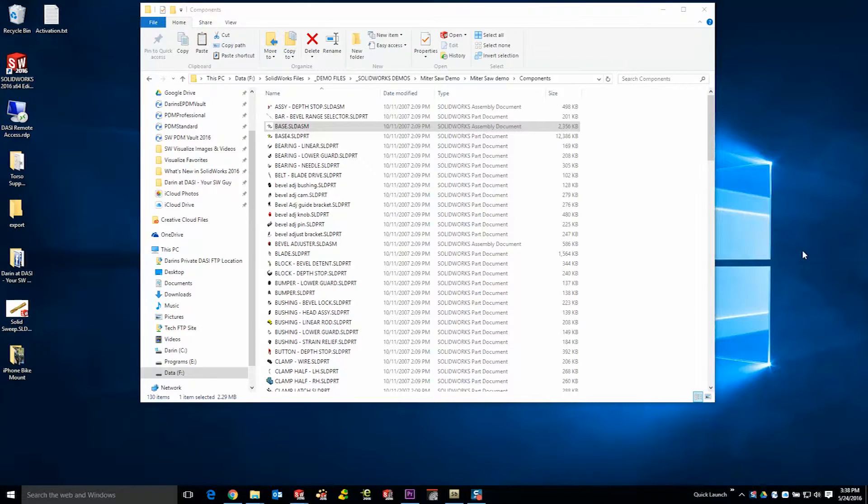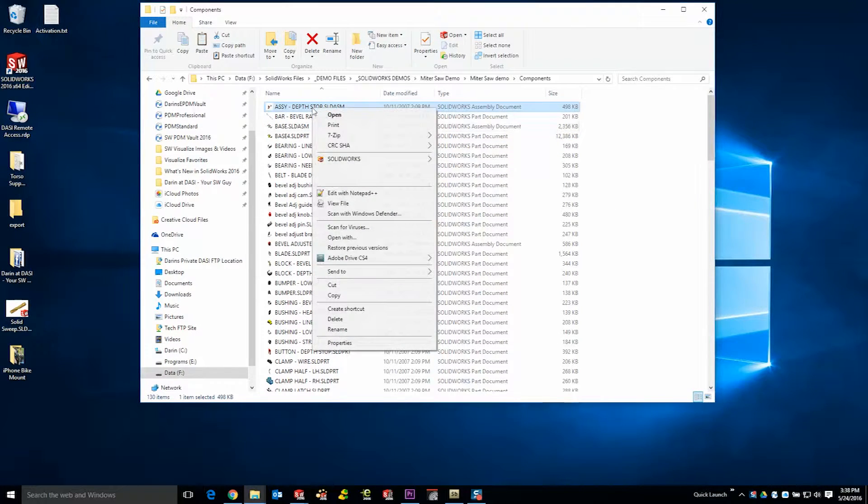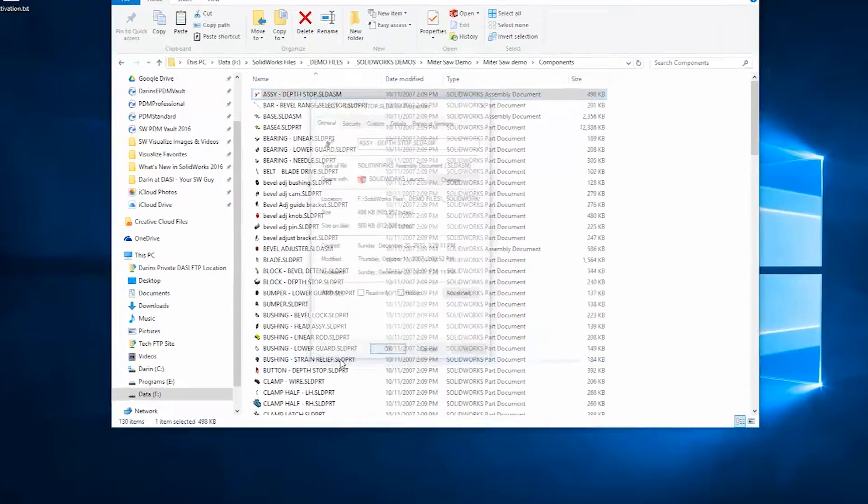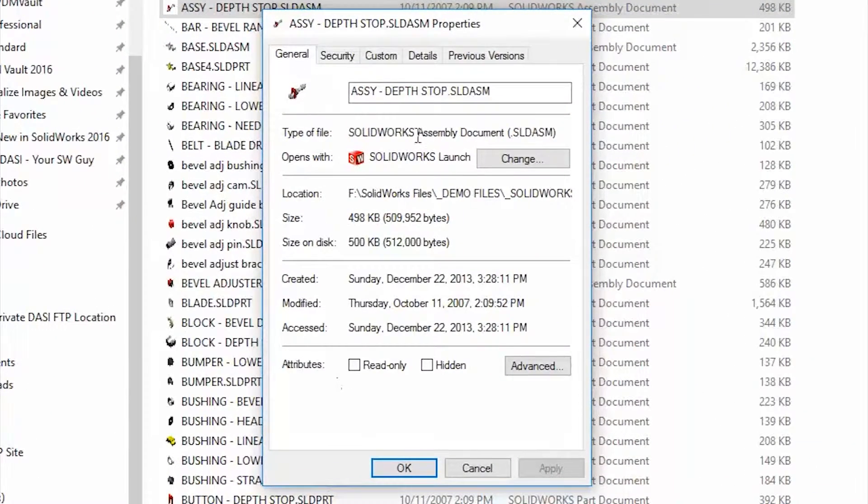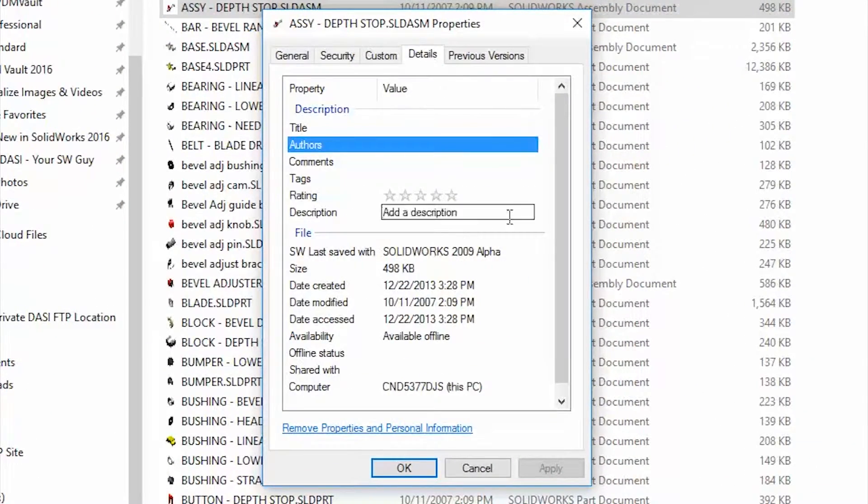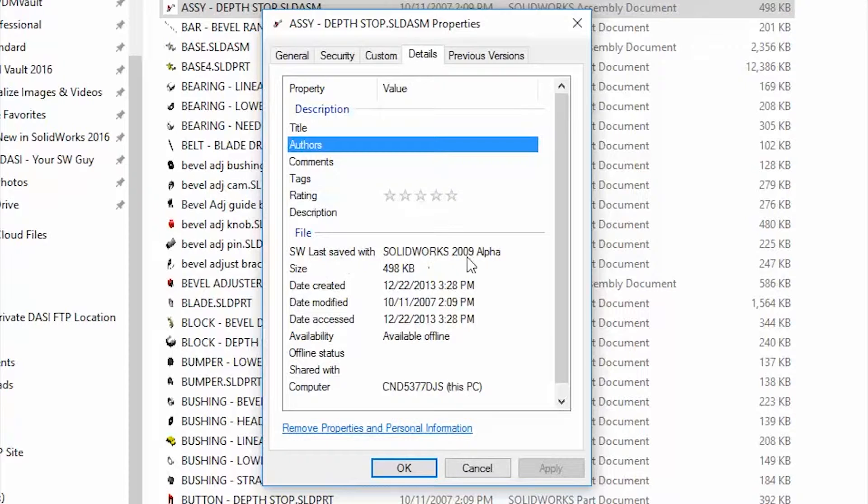If you'd rather not go through the process of adding a column, just simply right-click any SOLIDWORKS file in Windows Explorer, go to Properties, and then the Details tab. There you'll also see the last saved version SOLIDWORKS property.